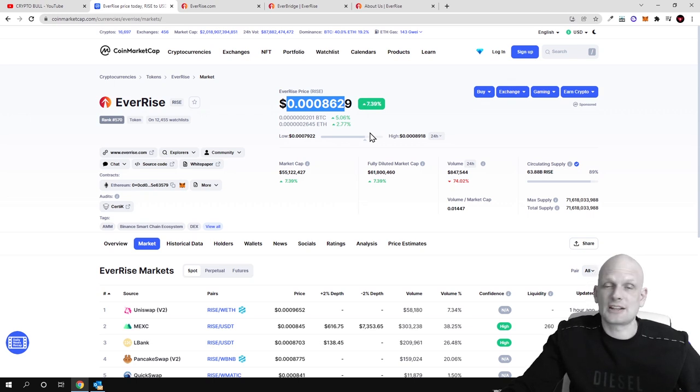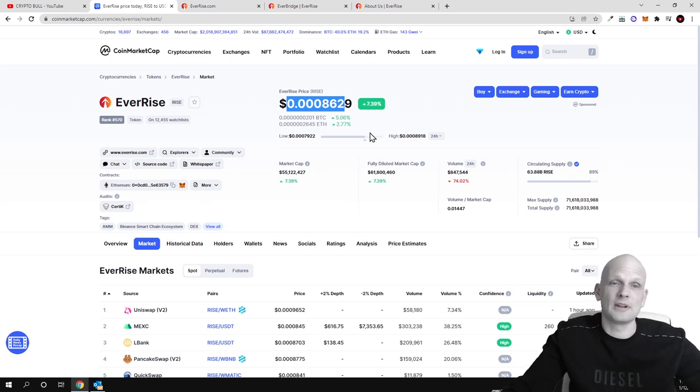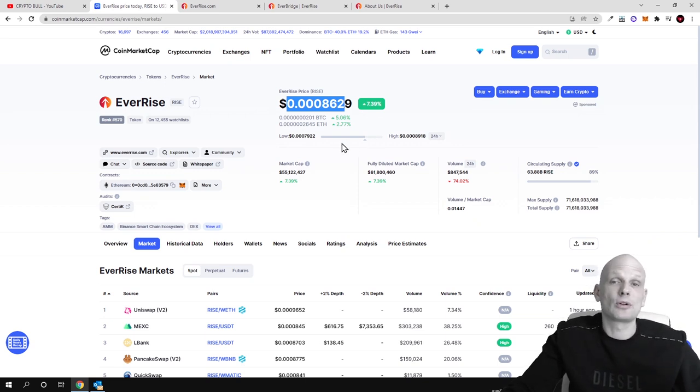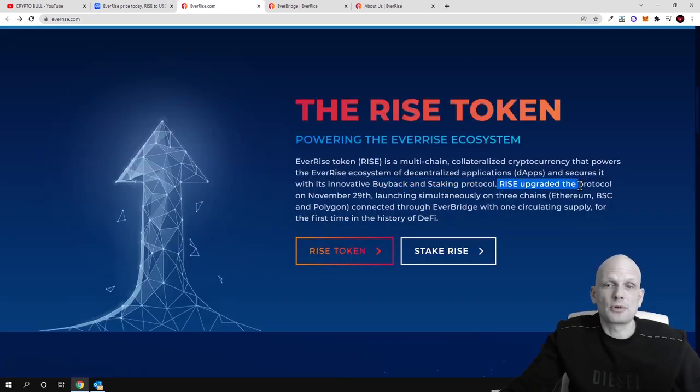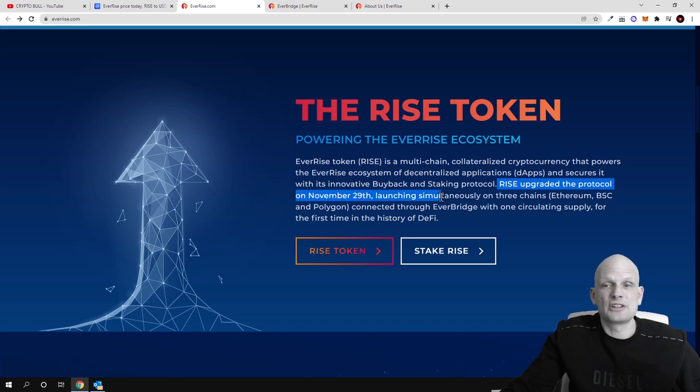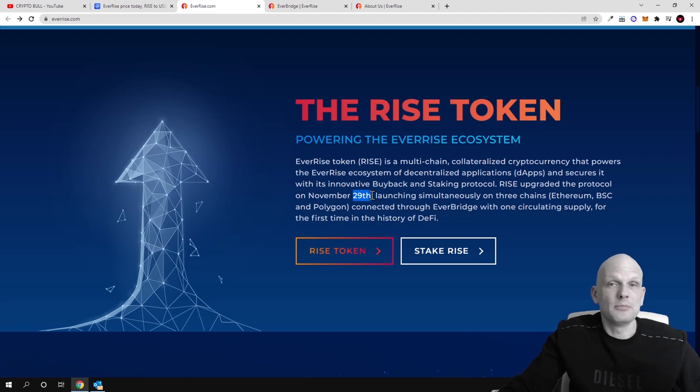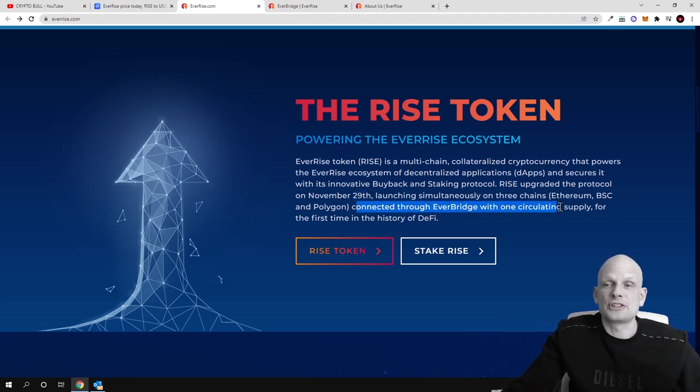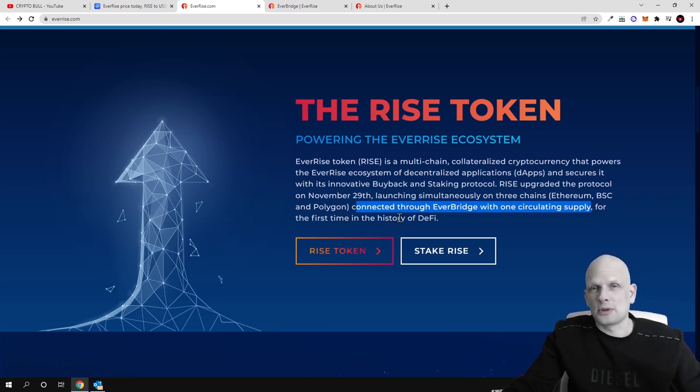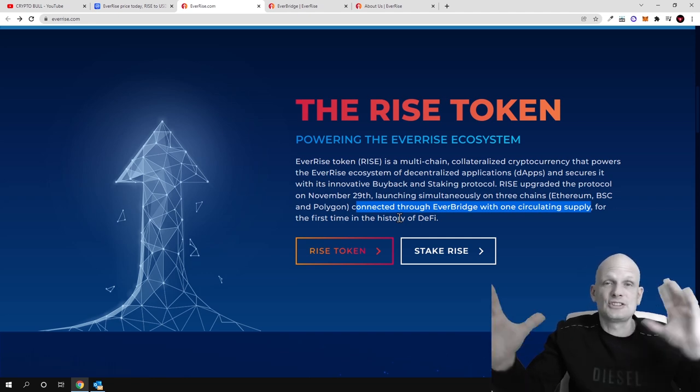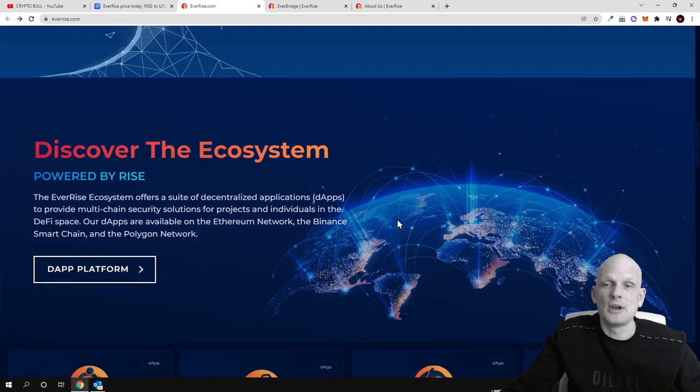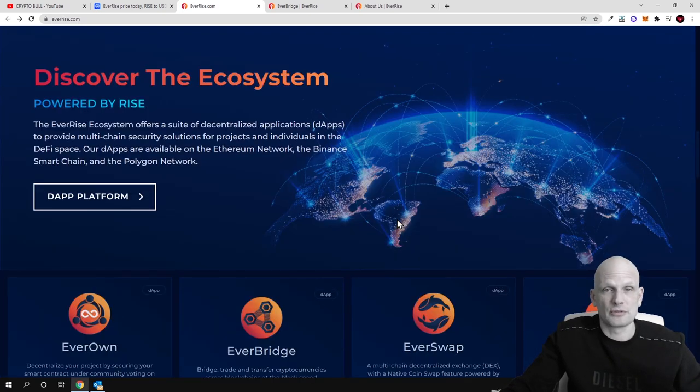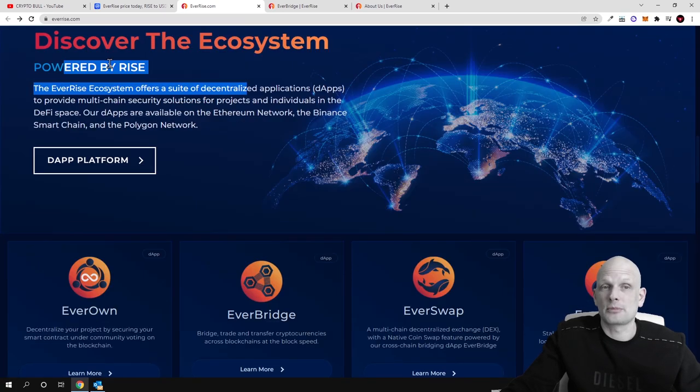I believe that this is exactly because of that reason, however this project is only at its starting stages but there is already lots of videos out there. If you go to YouTube you will type in EverRise you will see that there is lots of information and lots of people are already talking about this project. Continuing on the token, RISE upgraded the protocol on November 29 and launching simultaneously on three chains: Ethereum, Binance Smart Chain and Polygon. So on 29th of November they moved to three blockchains connected through EverBridge with one circulating supply for the first time in the history of DeFi where the supply of RISE token simultaneously is distributed through all three blockchains which is available only because of capabilities of this project.